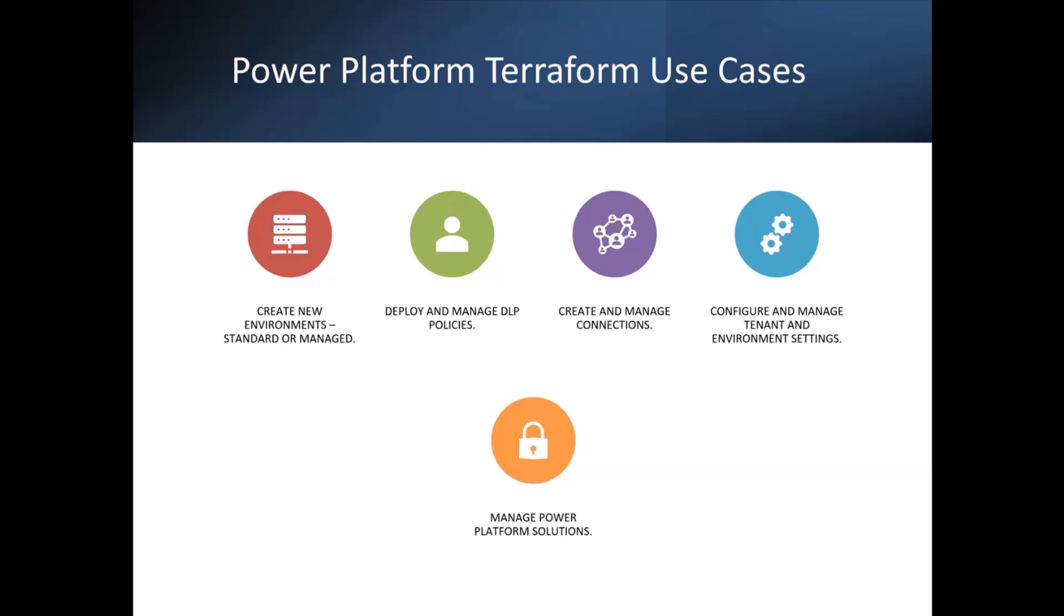You can also deploy your DLP policies. So you can create your environments, and then within the same Terraform configuration, you can define your DLP policies, so that when you're creating environments, the environments are being created and they're also getting the DLP policies applied as well. And further to that, you can also create and manage your connections and your tenant and environment settings within Terraform. So within a single set of Terraform configuration files, you can deploy the environment, the DLP policy, any connections, any settings. And then that way, as soon as you run Terraform apply against those configuration files, the environment is fully ready for the developer to utilize and begin development.